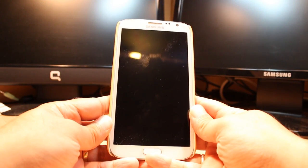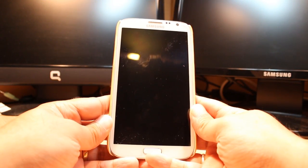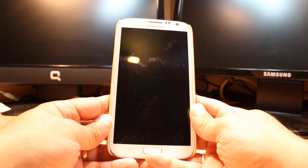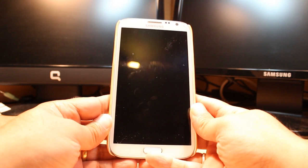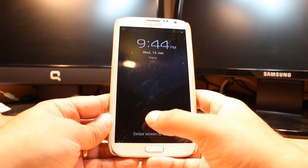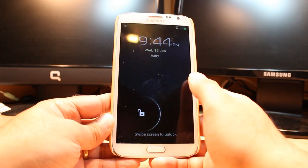Hello everyone, this is Ali from iOS Communication. In this video I am going to show you how you can install Beach Boogie to your Samsung Galaxy Note 2. For this you need to unlock the phone.